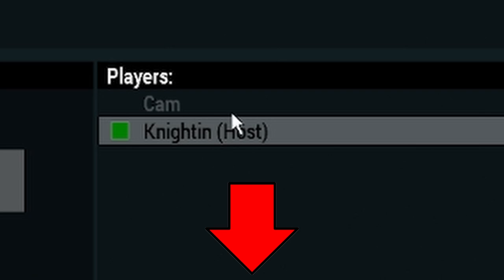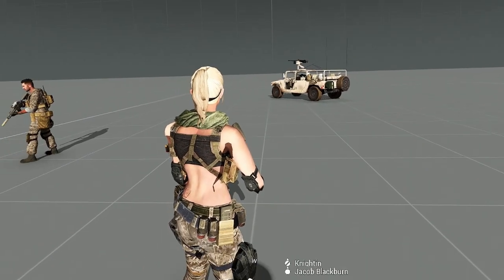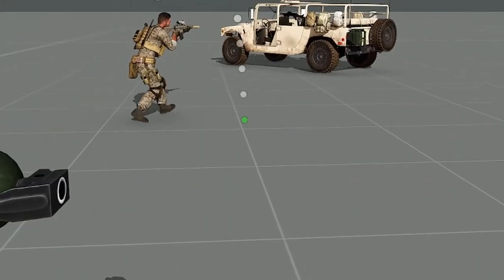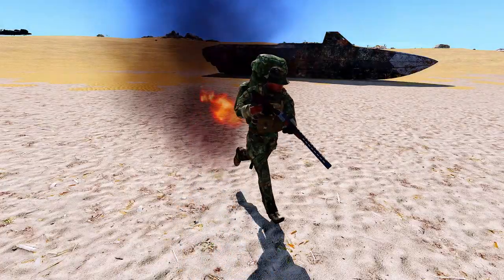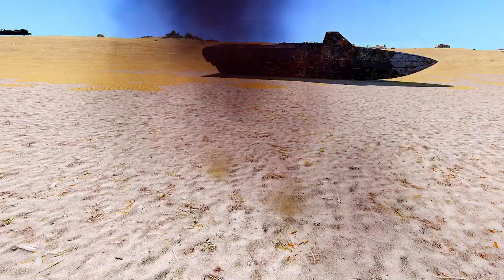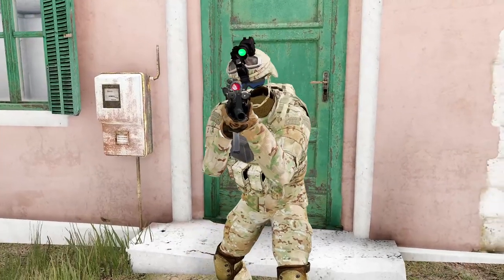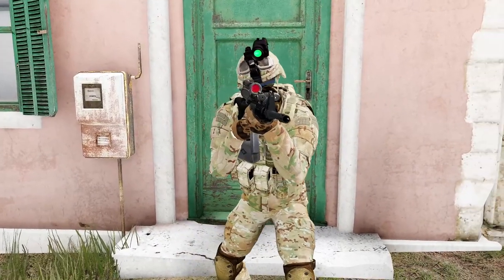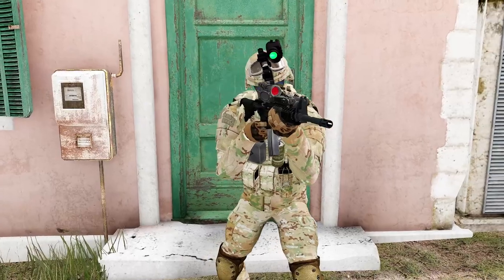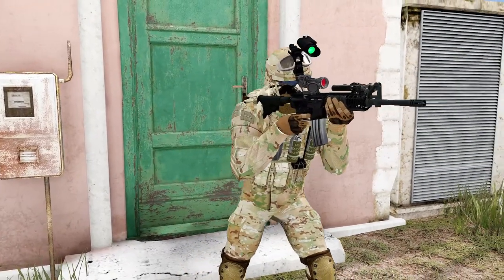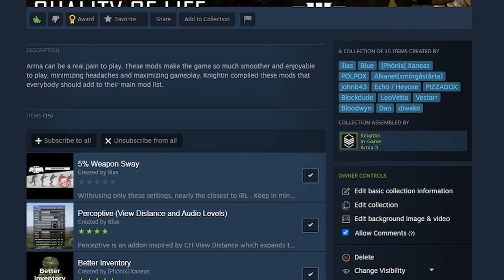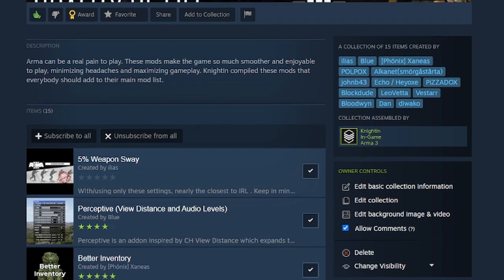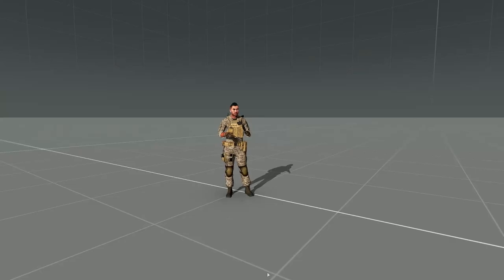And they immediately run into problems such as unmatched controls, unexplainable glitches, or mods not appearing the same way they do for you. These problems persist despite your friends downloading all of your mods. Let's start with the mod list.